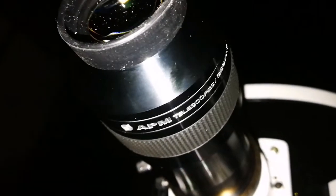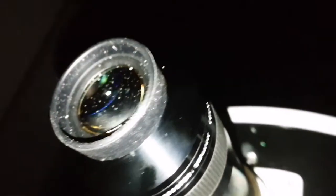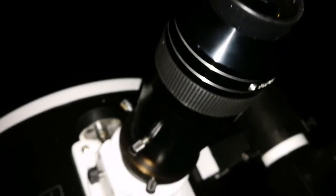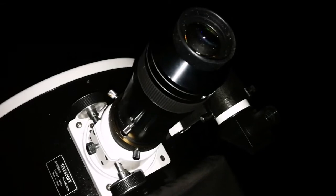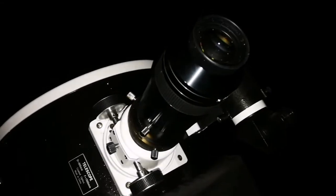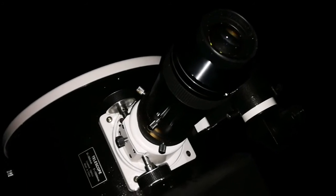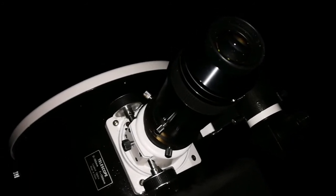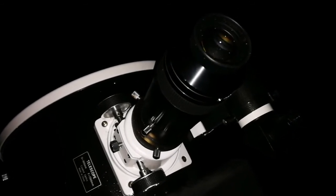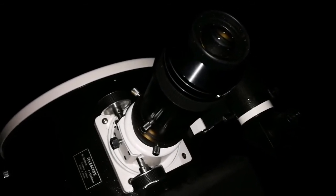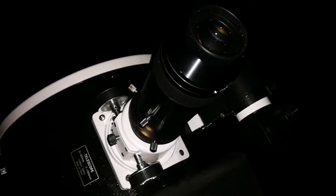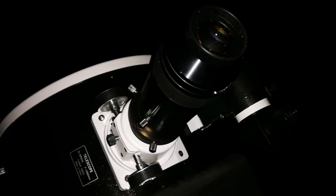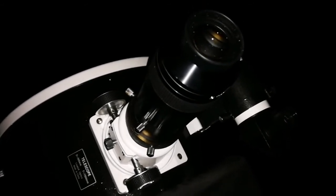Okay, I am now using the APM 20mm 100 degree eyepiece and looking at the M101. Definitely now you can see brighter. It's very diffused object, first of all. It's larger than the M51, it's very diffused. It's almost like a mist. But when you increase from 40mm 68 degrees to 20mm 100 degrees, increase magnification, gives you a better view. You see some mottled patches near the center.